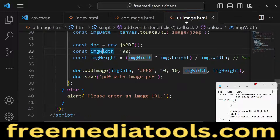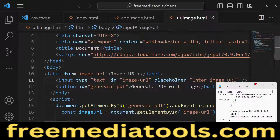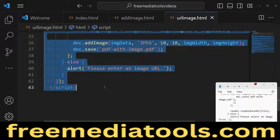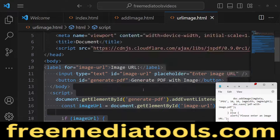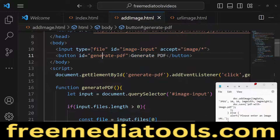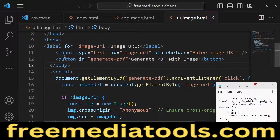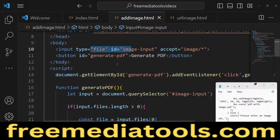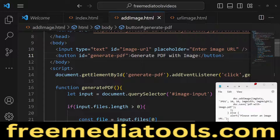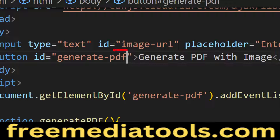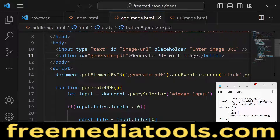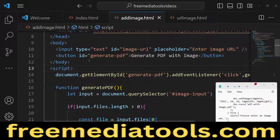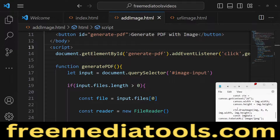Now we move to the URL part. For including an image from a URL, the interface changes slightly. Instead of an input of type file, we will have an input of type text with an ID of 'imageUrl', where the user will enter the image URL. The rest of the code mostly remains the same with slight differences.